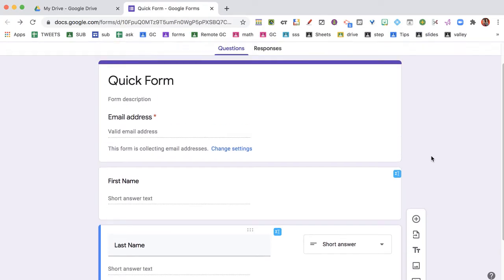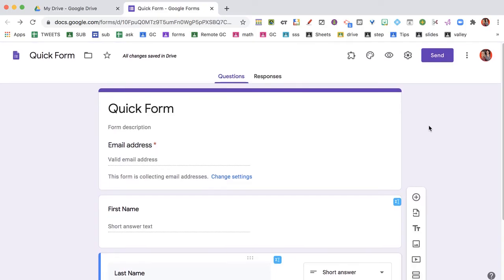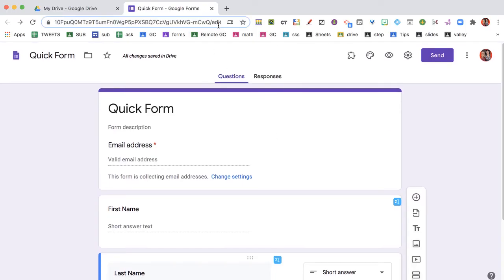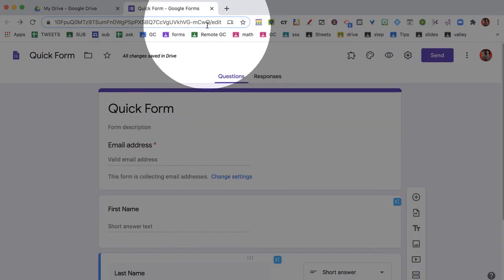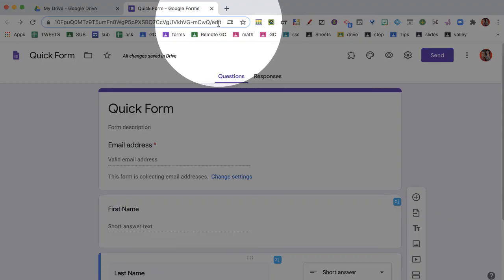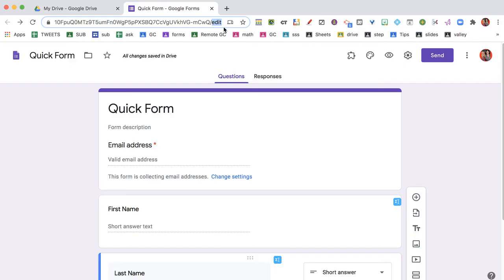Now how do I share this form? That's super important because right now, if you look at the end of the URL, it says slash edit. I'm in the edit view of this form. I don't want to give people the edit view.